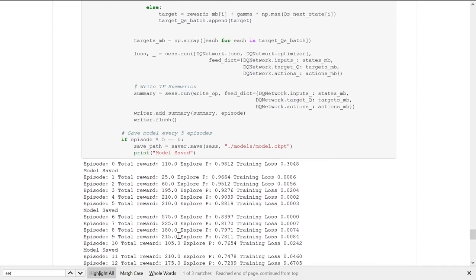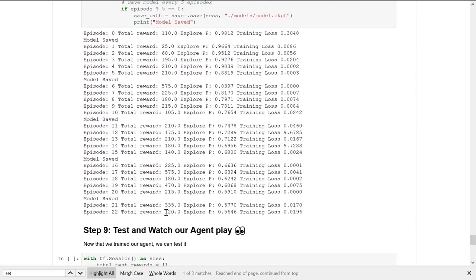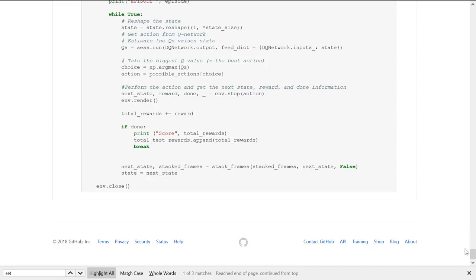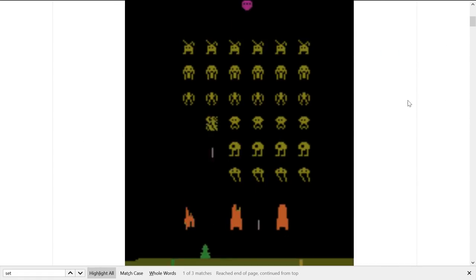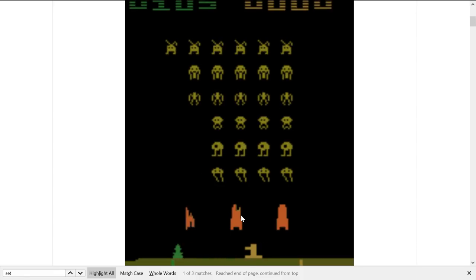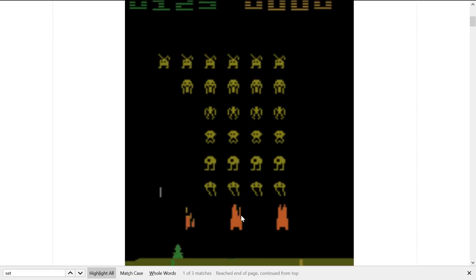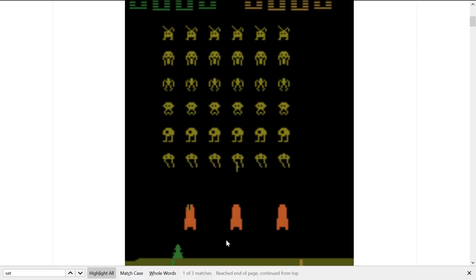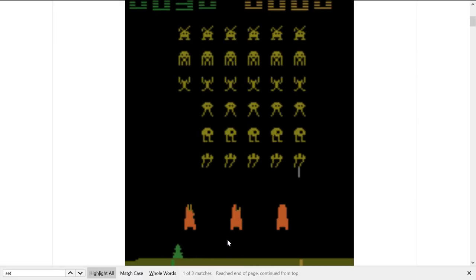We trained for 22 episodes and can see there is big variability. Remember that in this simple version of DQN there is a lot of variability. Next week we'll see that using an improved version of DQN will reduce that variability. Here we test and watch our agent play. As mentioned at the beginning, this is after just two hours of training — normally it takes one to two days — but we can already see our agent beginning to learn how to play Atari Space Invaders.